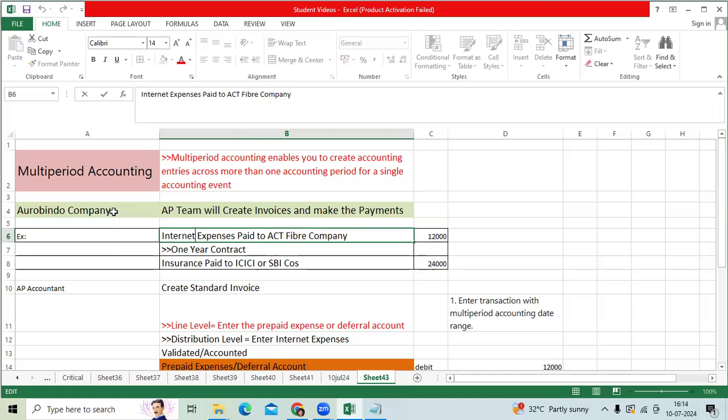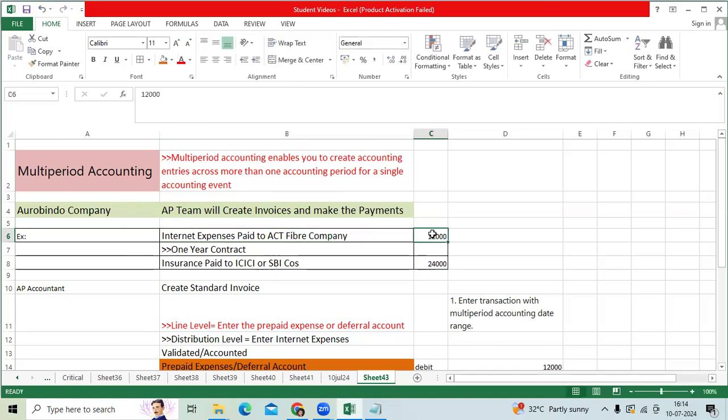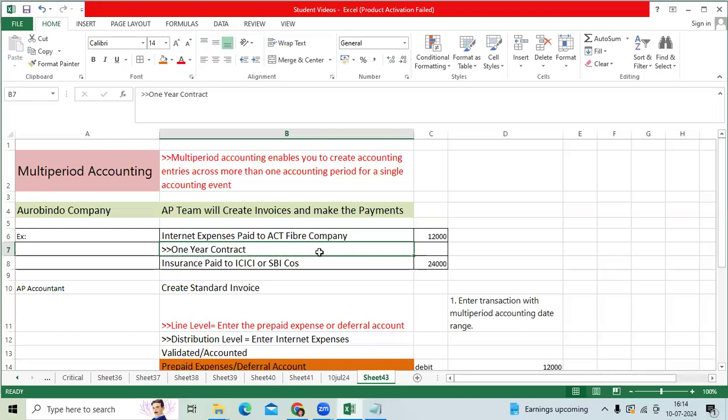Robin company paid 12,000 INR to ACT Fiber company in the first month of the financial year, example April 2024, without taking the services - without getting any internet activities.